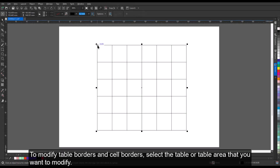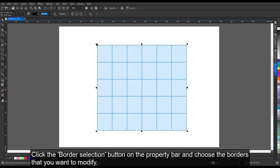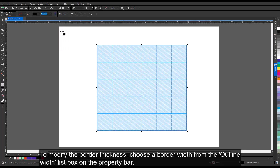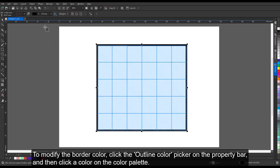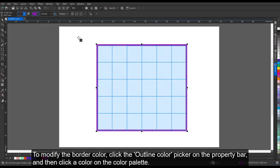To modify table borders and cell borders, select the table or table area that you want to modify. A table area can include a cell, a group of cells, rows, columns, or the entire table. Click the Border Selection button on the Property bar and choose the borders that you want to modify. To modify the border thickness, choose a border width from the Outline Width list box on the Property bar. To modify the border color, click the Outline Color Picker on the Property bar, and then click a color on the color palette.